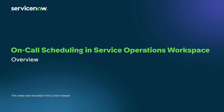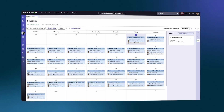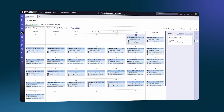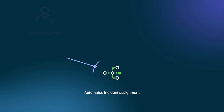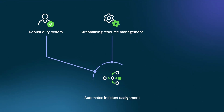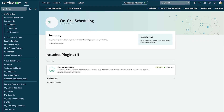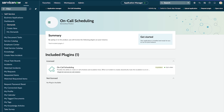On-Call Scheduling and Service Operations Workspace is an IT service management feature which helps ensure that your team always has the right expertise available to address issues as they arise. It automates incident assignment through robust duty rosters, streamlining resource management, and connecting incident managers with the right on-call support. On-Call Scheduling is available with activation of the ServiceNow AI platform On-Call Scheduling plugin.